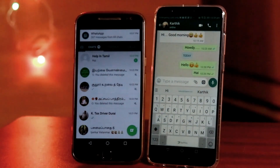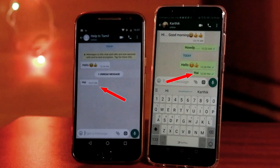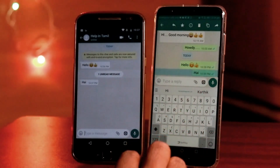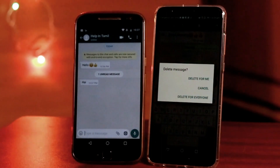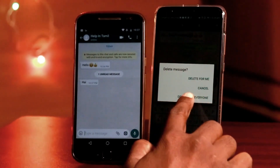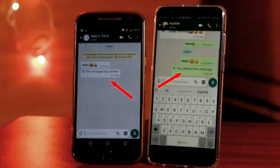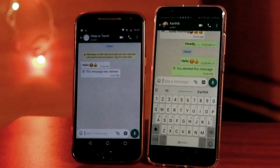Let's open it. We have shared a message — 'Hi' — that's right. Now, if we want to delete it from our mobile, we can delete this message for everyone. We will delete this message from everyone. If you delete these messages, you will know what they said.